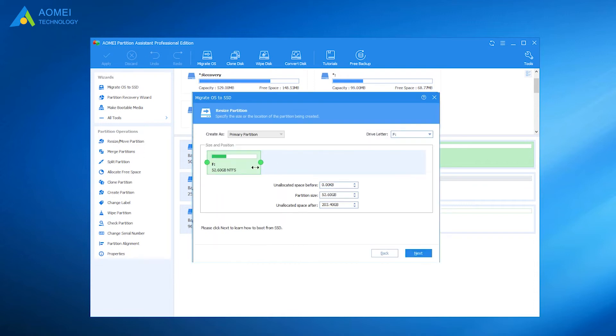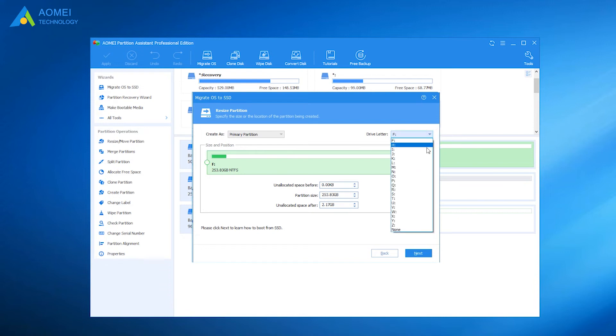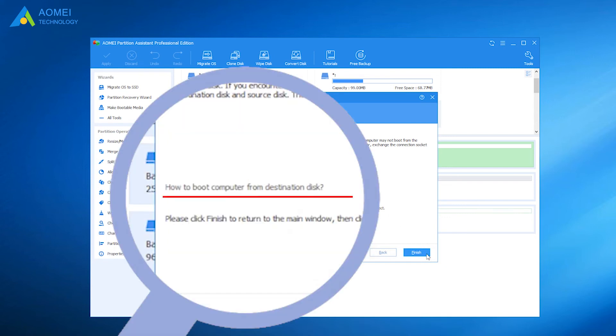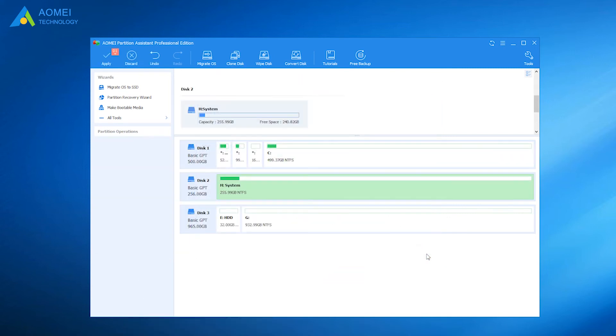You now have the option to resize the system partition and change the drive letter on the new SSD. Here you can read the troubleshooting guide on how to boot from the destination disk, as you may need this later.